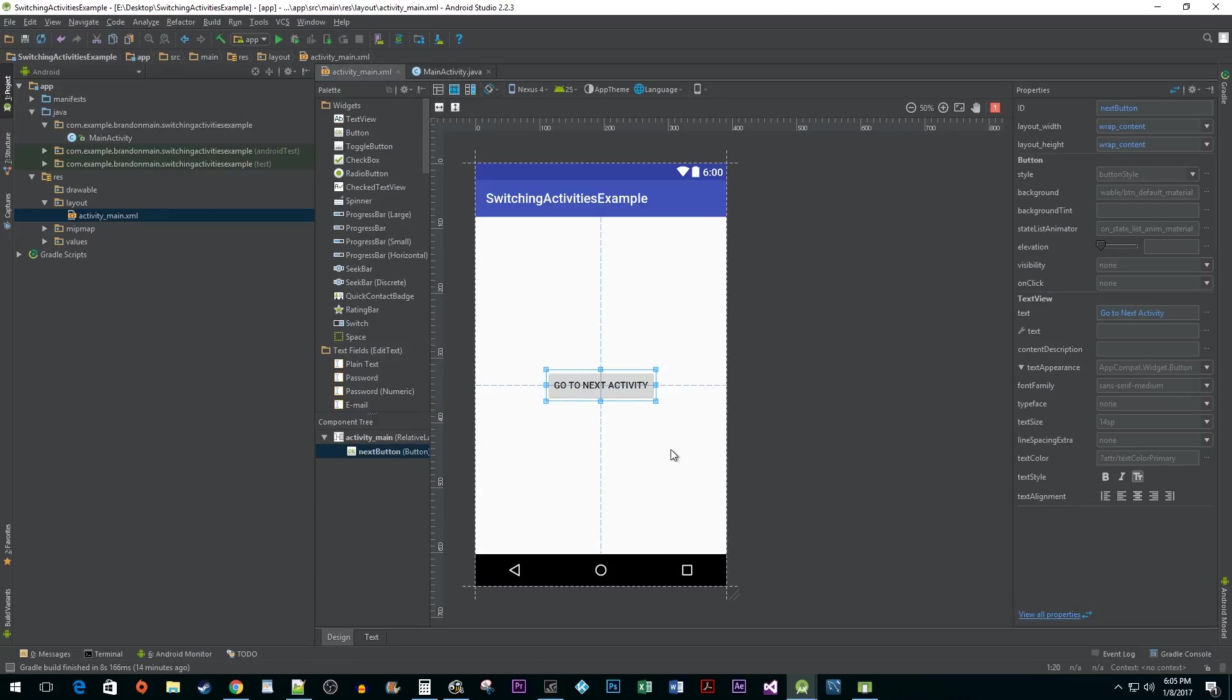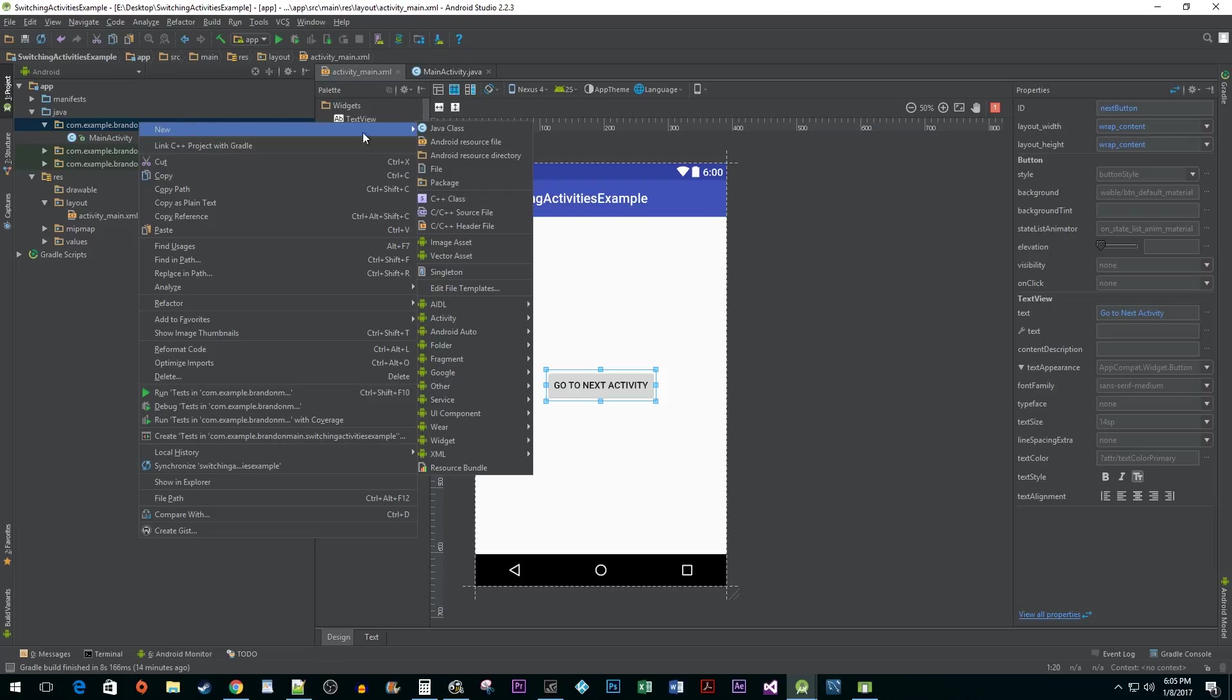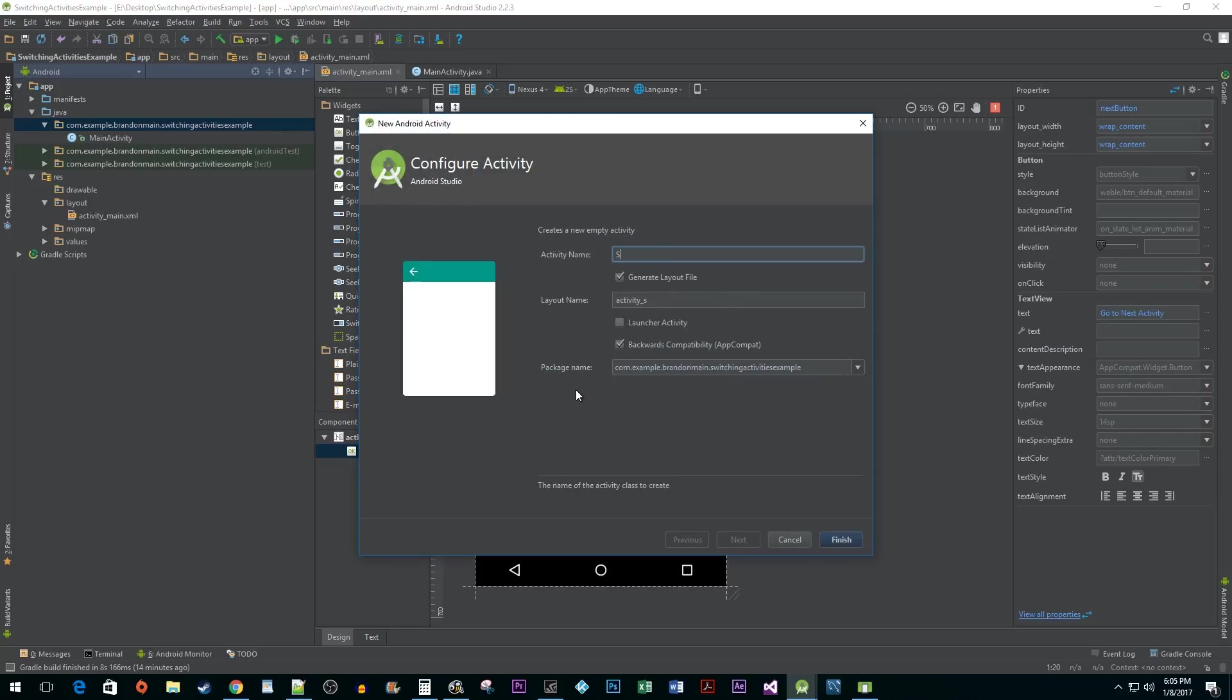Next, we need to create another activity that our button will take us to. To do this, right click on the package that contains your main activity java file. Go to New Activity, Empty Activity. Name it as you like and then hit Finish.